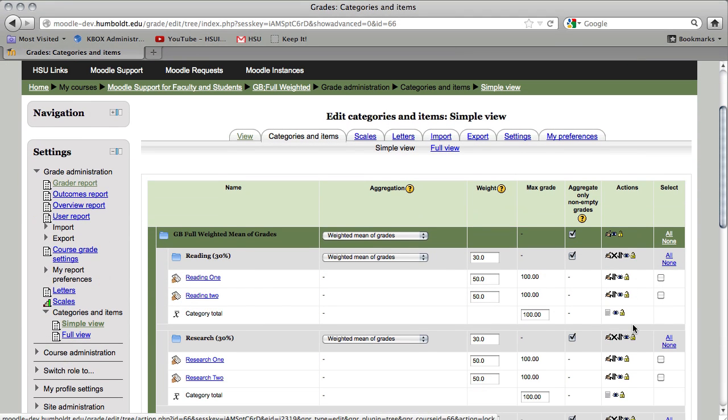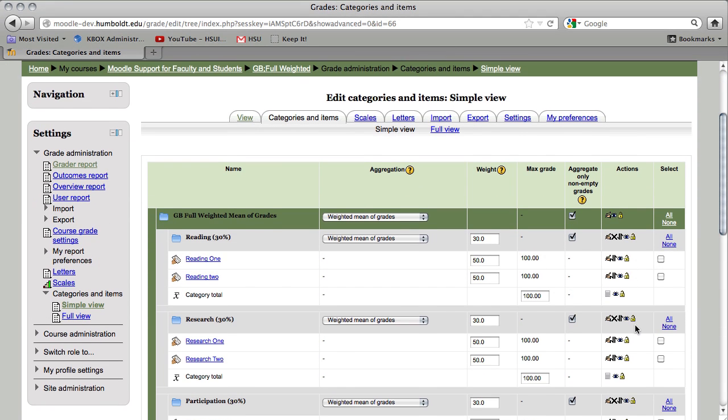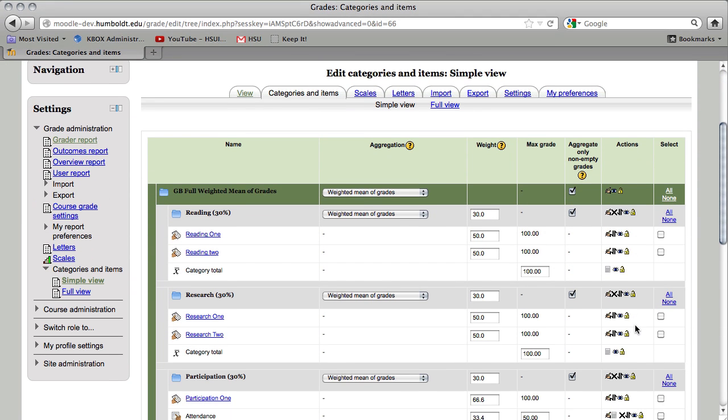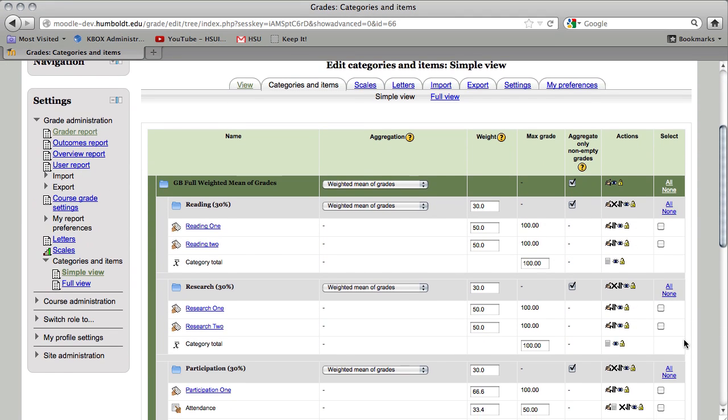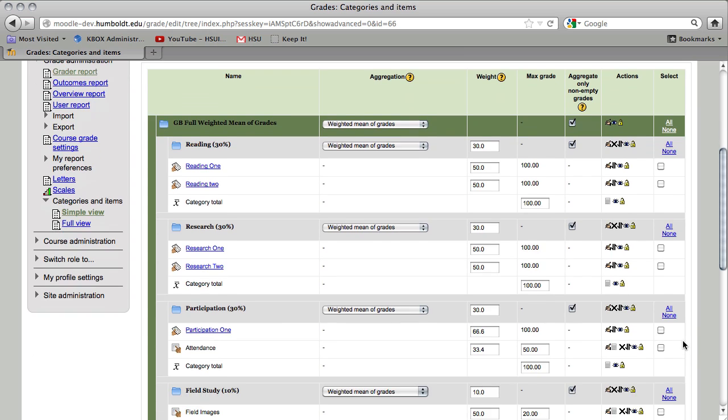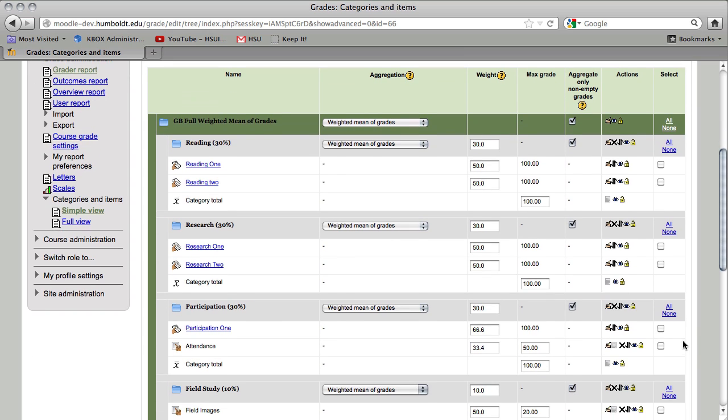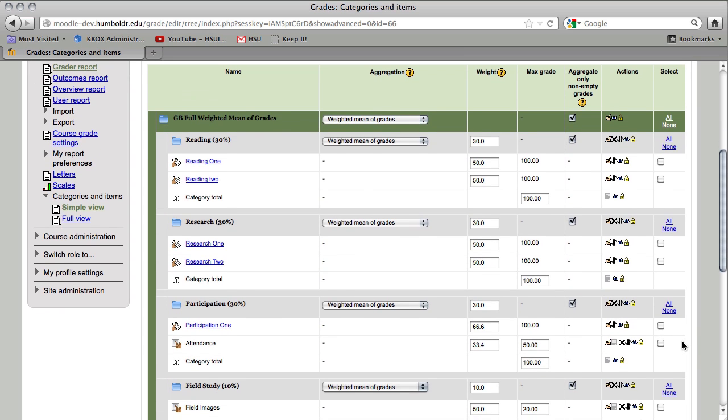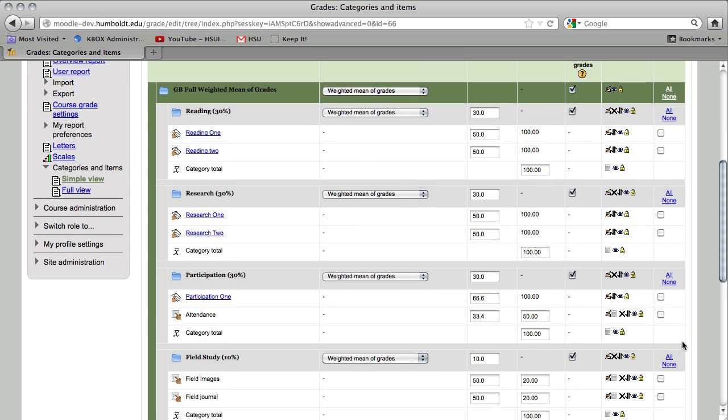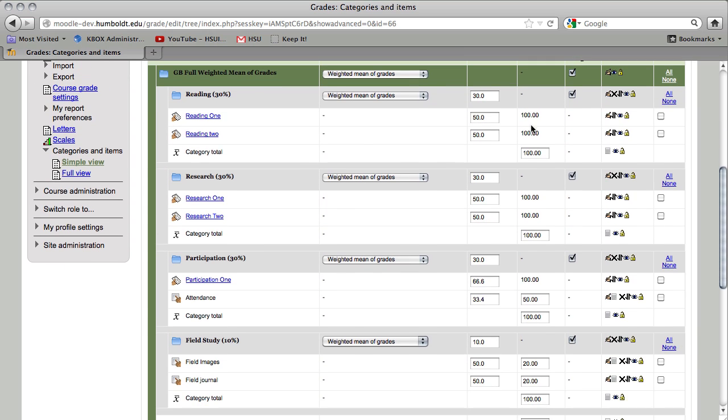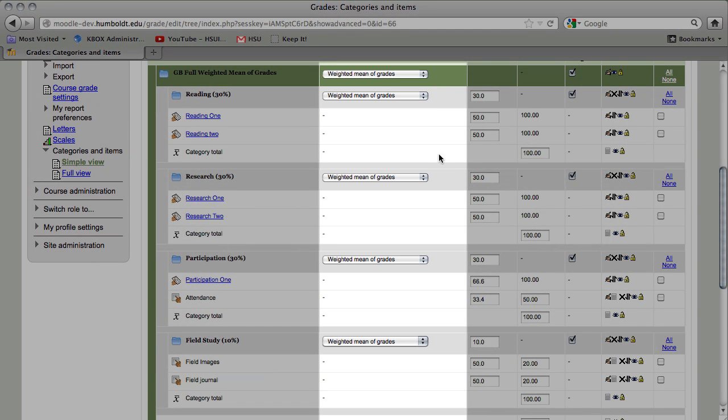Again, I'm going to scroll down just a little bit. In our last video, we had the top darker colored area set at weighted and each category set at simple weighted. In this version, everything is set at weighted means of grades.